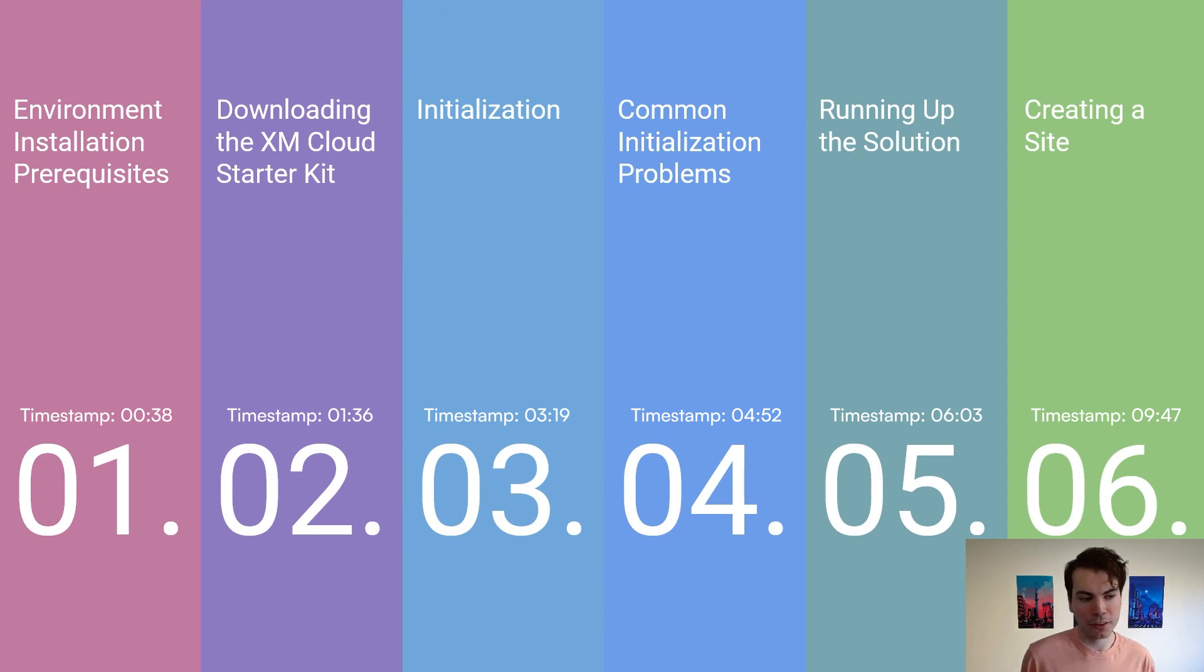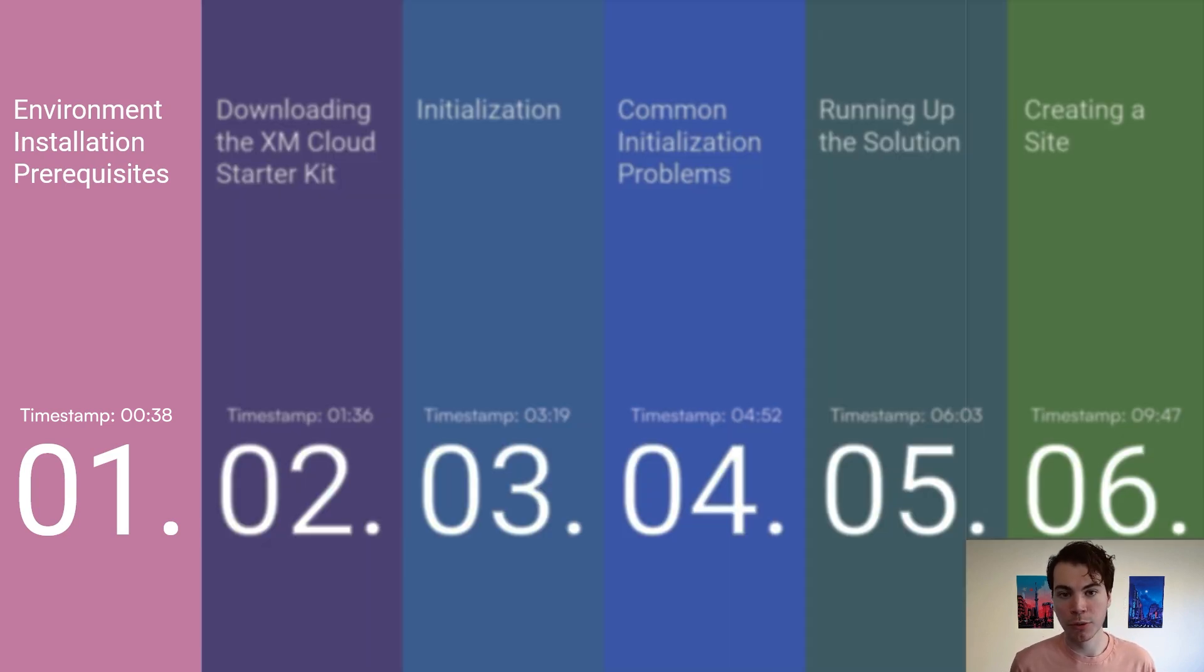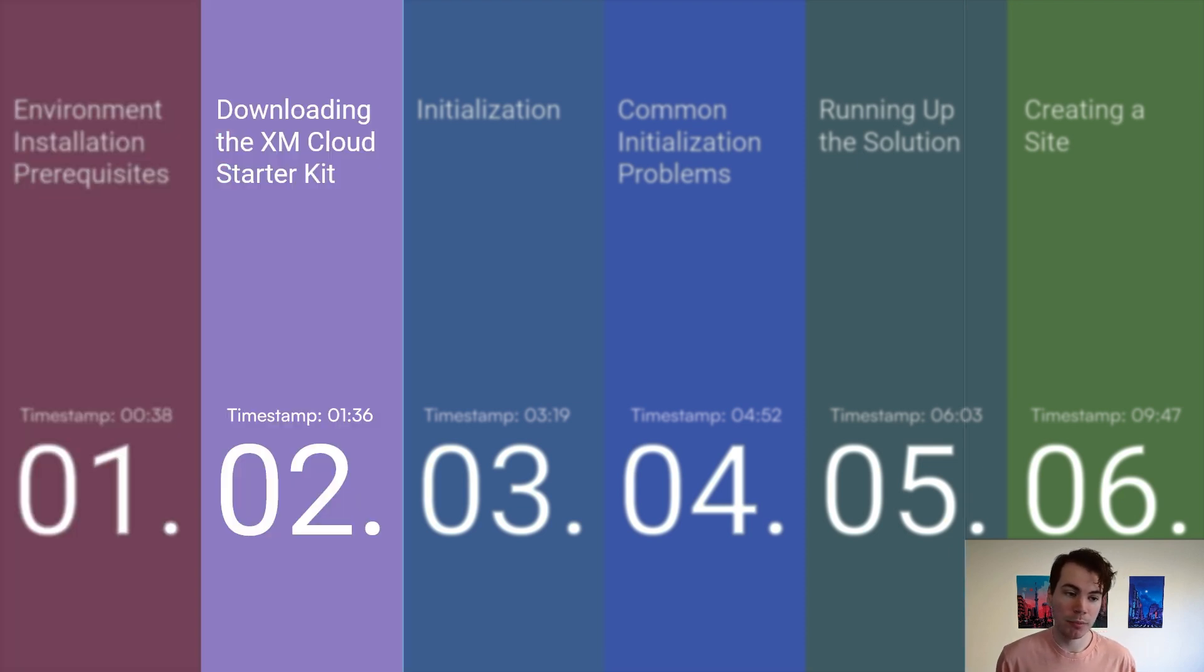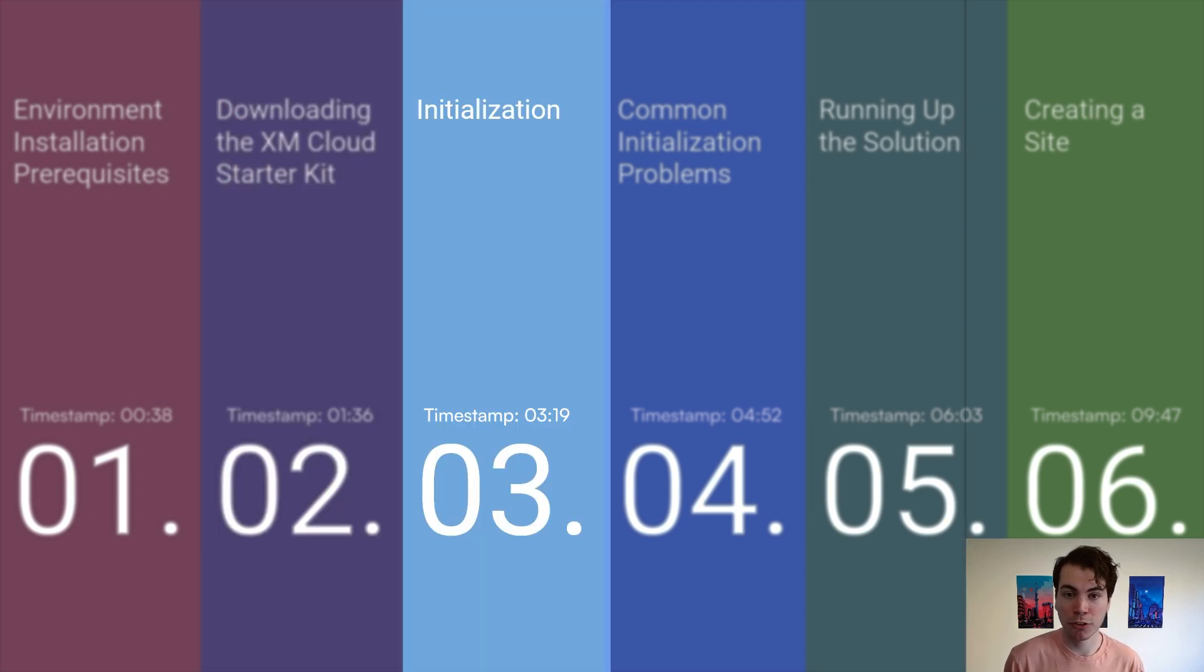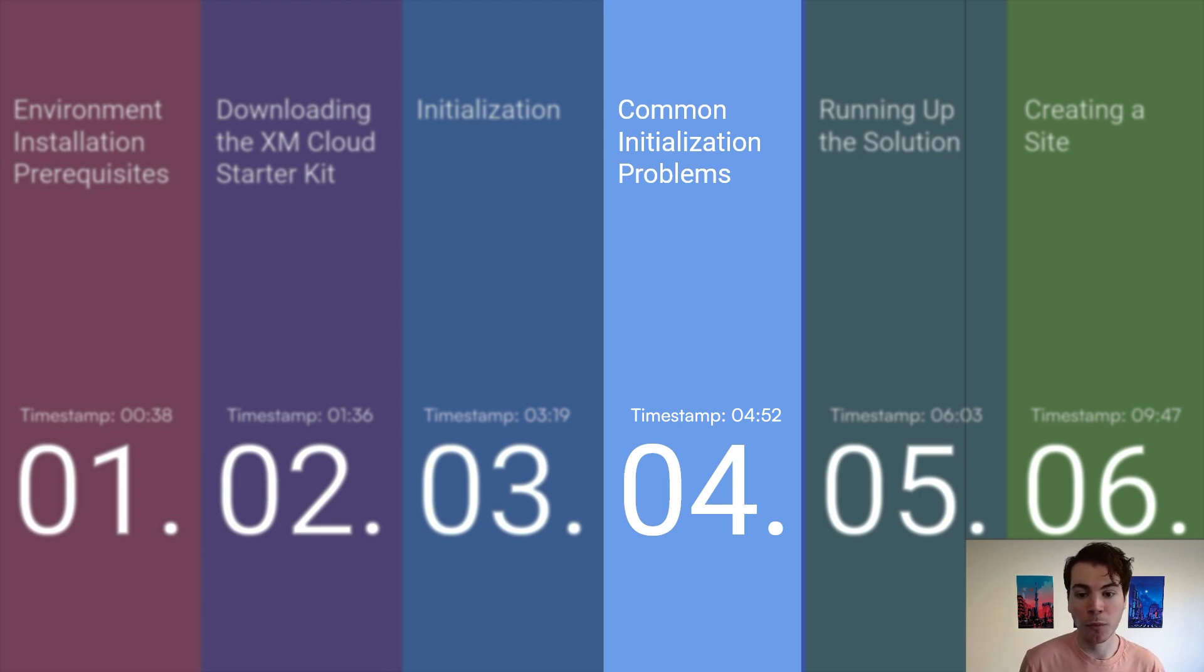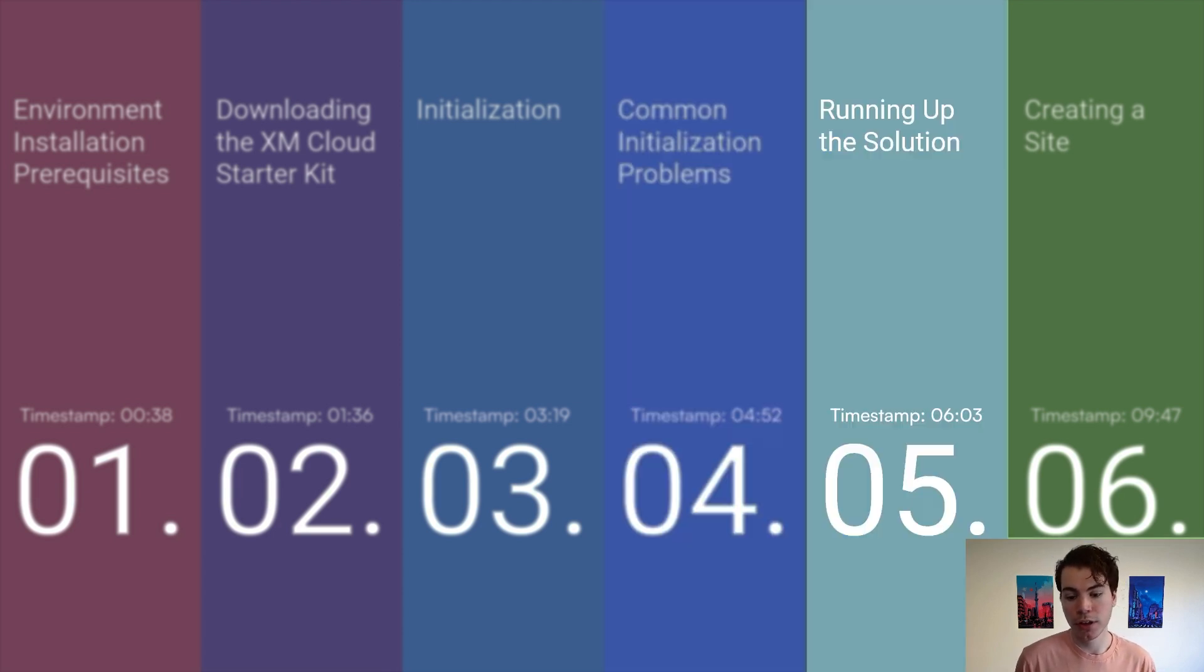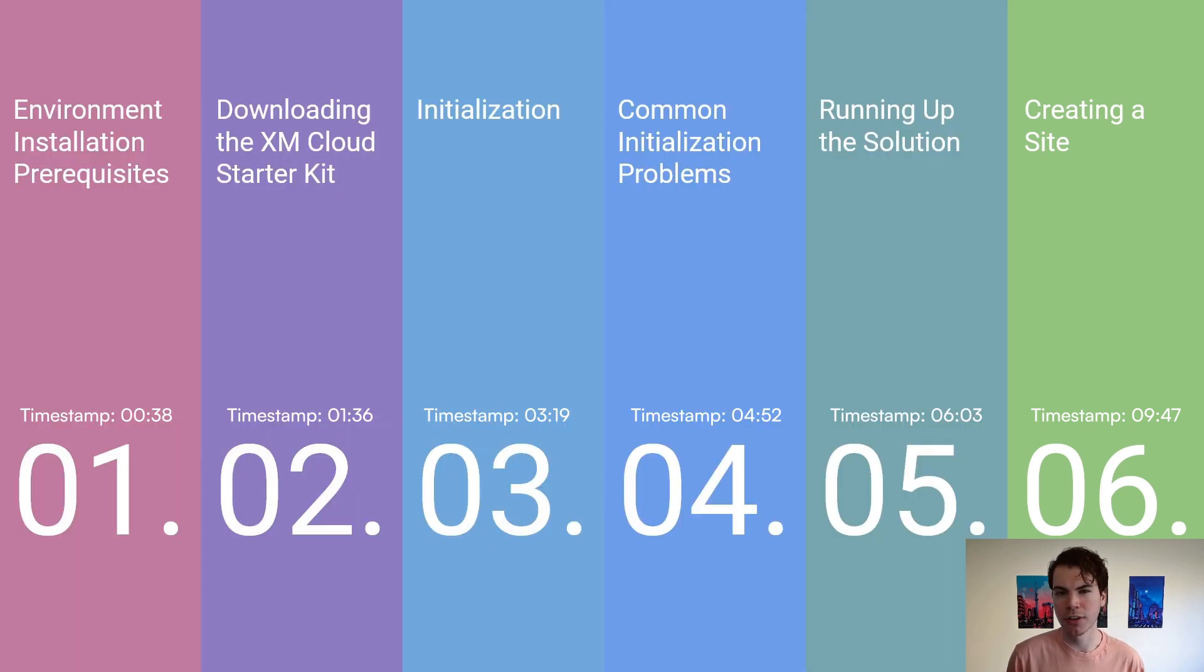There's going to be six main sections of this video. Part one is the environment installation prerequisites. Step two is downloading the XM starter kit from the GitHub repo. Step three is general initialization. Step four covers common initialization problems and workarounds. Step five is running up the solution, and step six is creating a simple site to get you started.